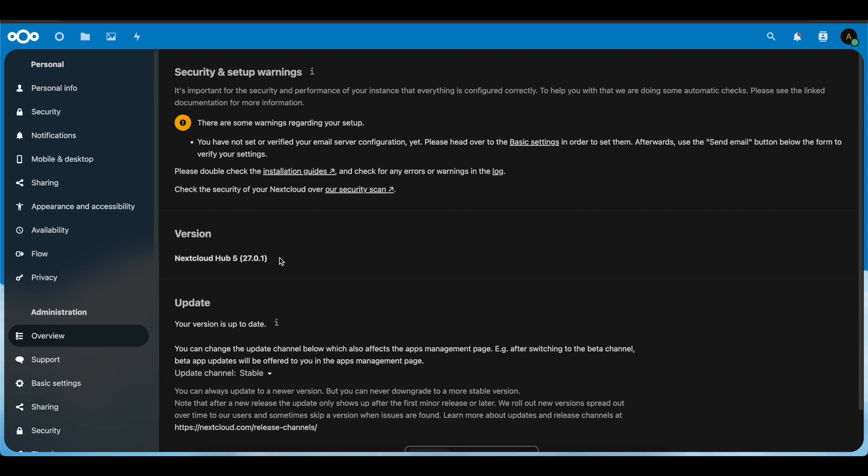That brings us to the end of this video. I just wanted to show you how to correct these Nextcloud setup errors. I'll make a separate video for the email server configuration. If you liked the video, please give it a thumbs up, leave any questions in the comments below, and don't forget to like and subscribe. Thank you!